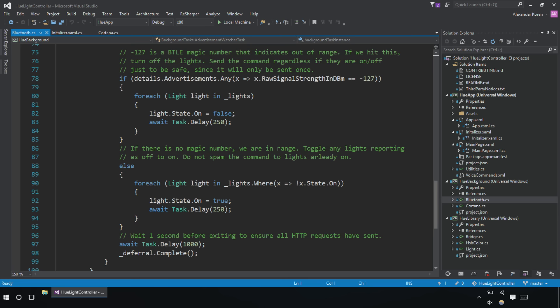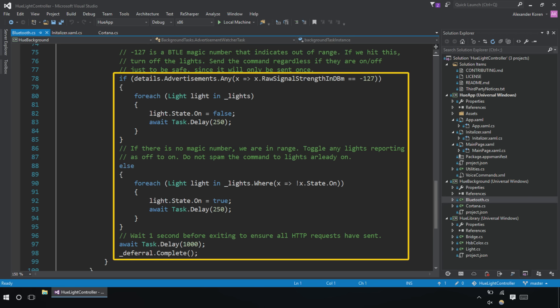The sample shows how to implement an advertisement watcher that can detect the presence of beacon advertisements from the background and, based on the strength of signal, take the appropriate action with the lights.